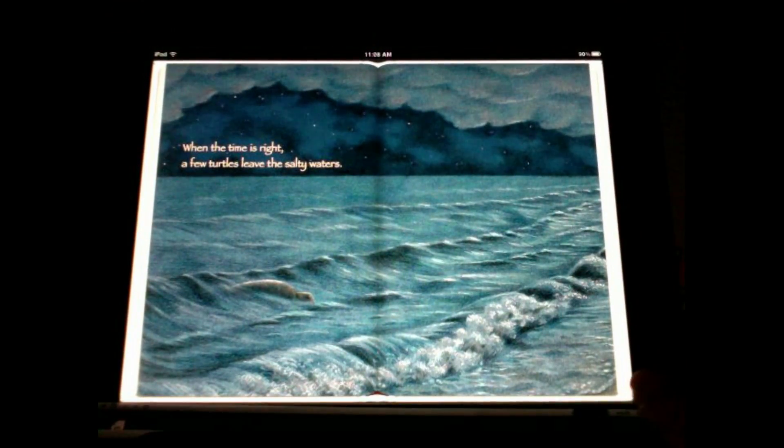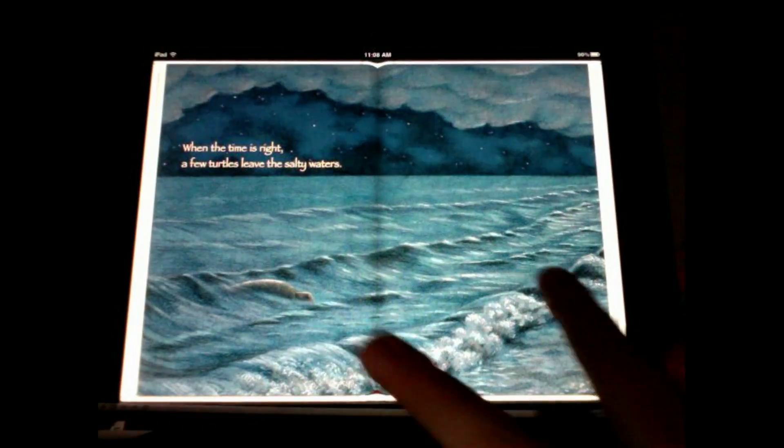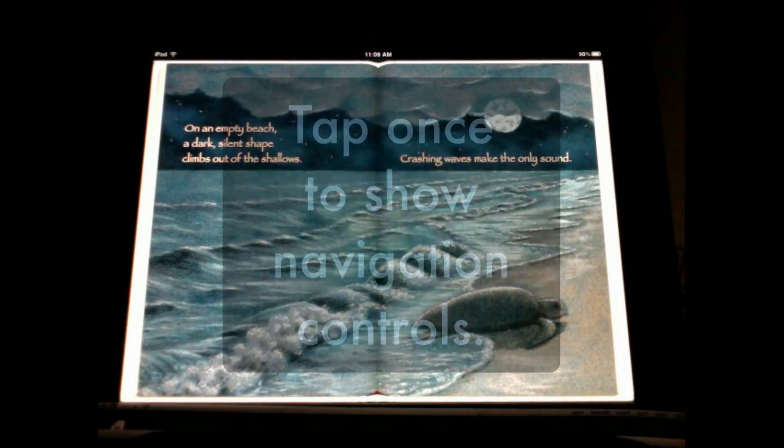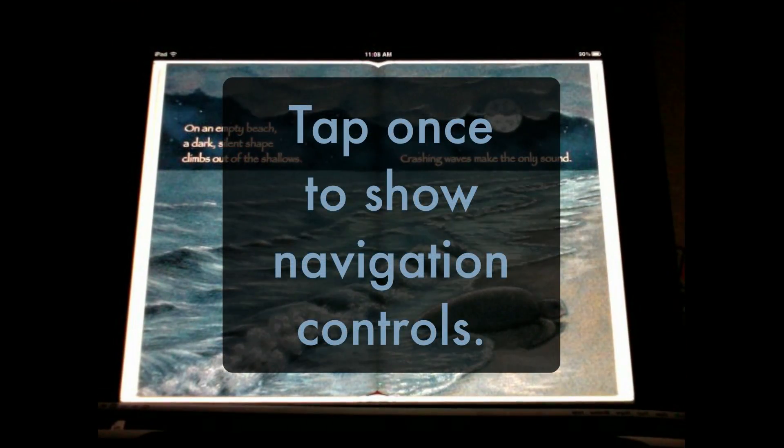The other option is to turn the iPad vertically and look at one page at a time. Then the print will be bigger.